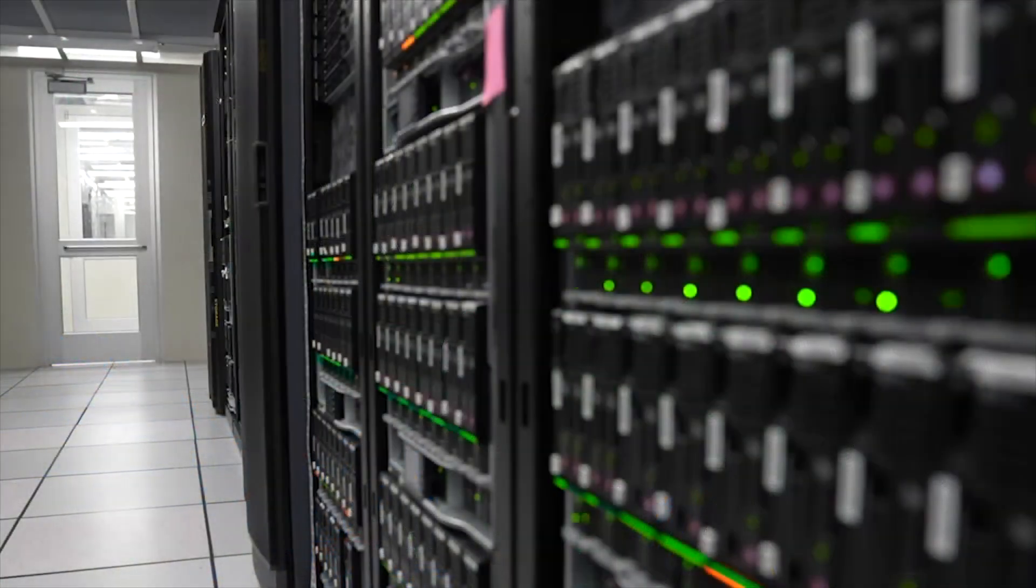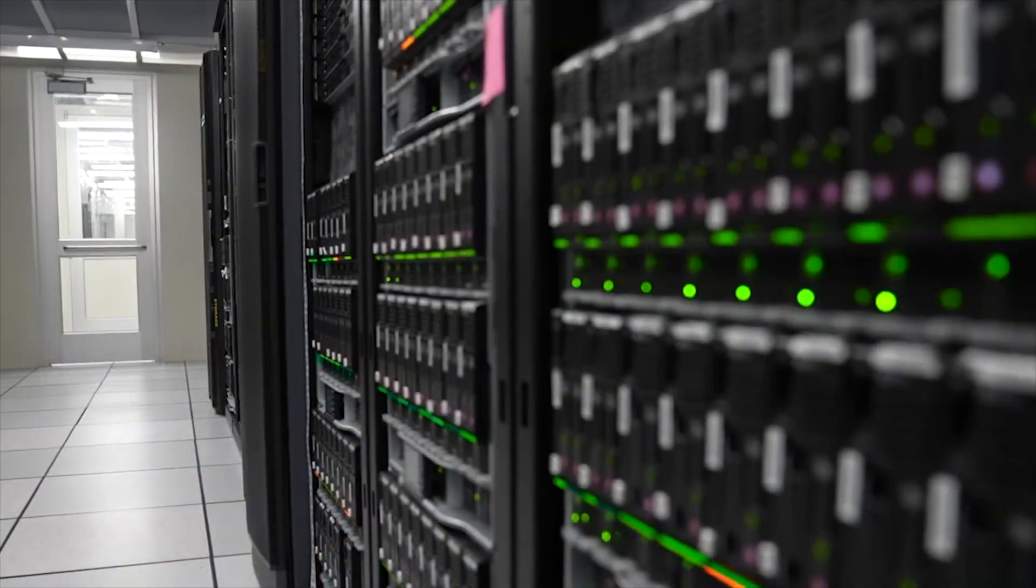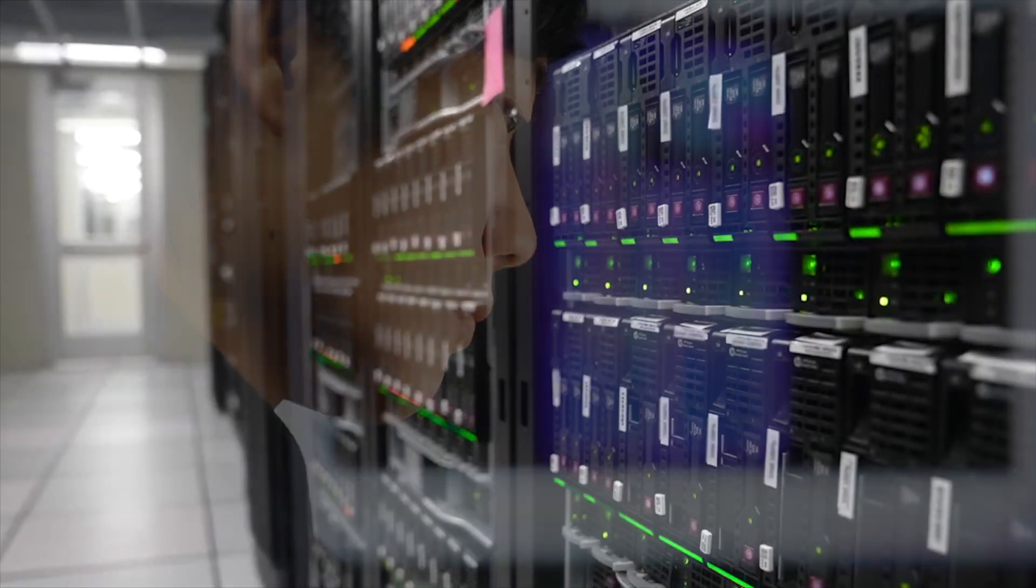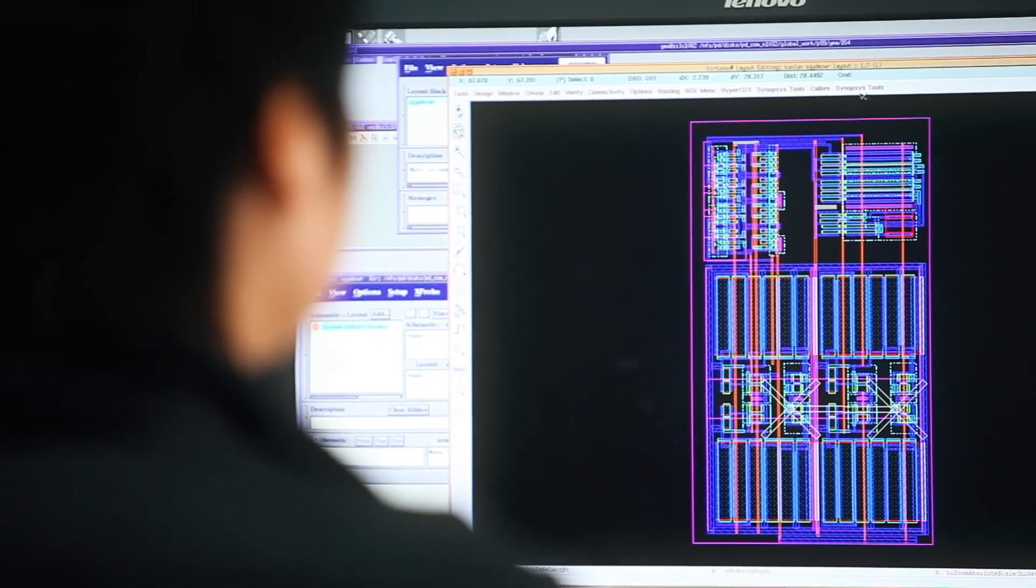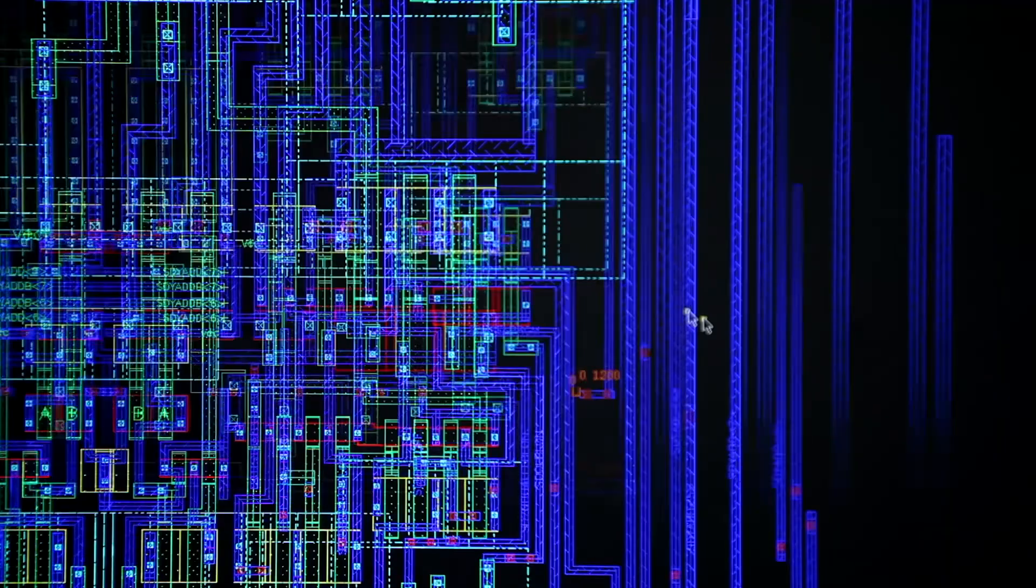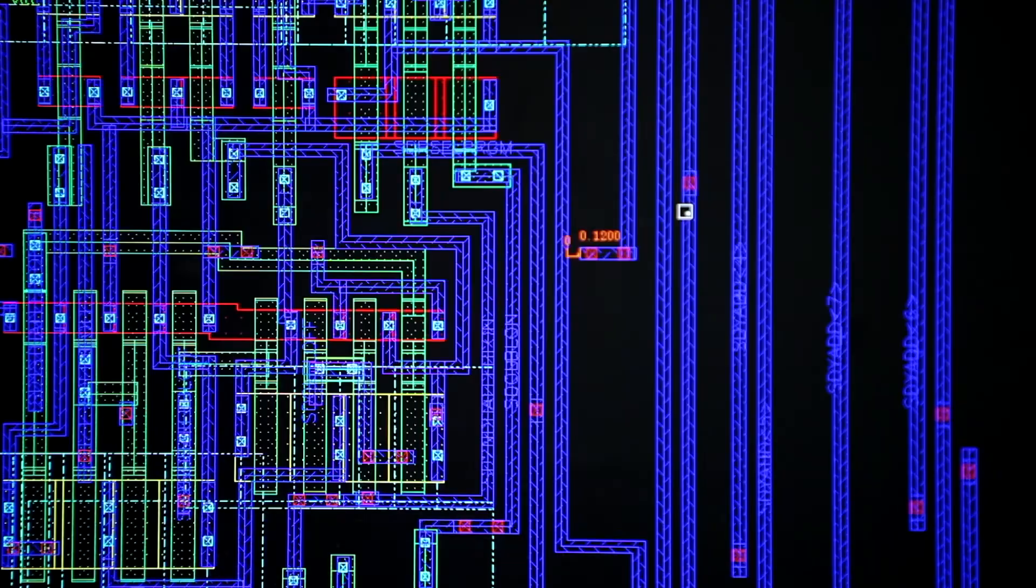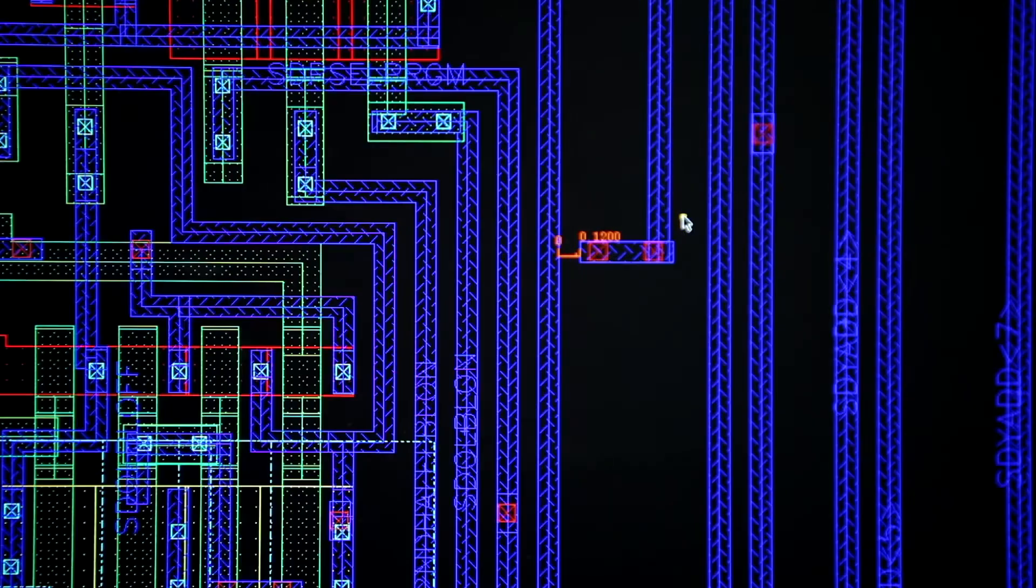But regardless, an era of optical computing with Chinese characteristics is quietly dawning. It won't just be an innovation in computing power. It will be a reshaping of our future technological landscape.